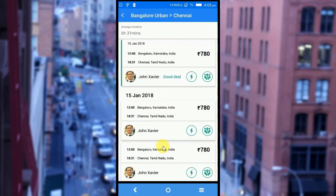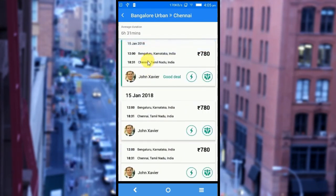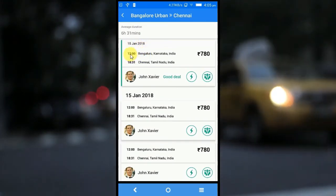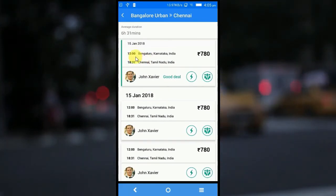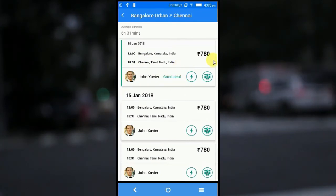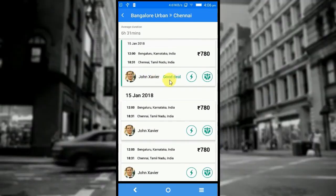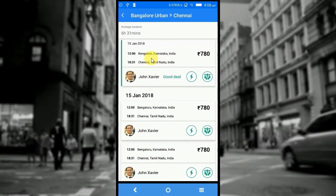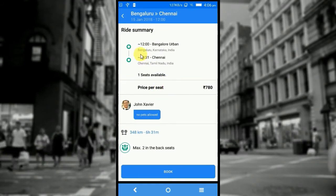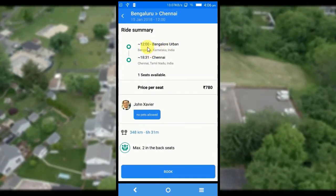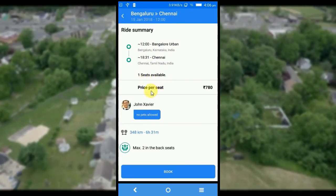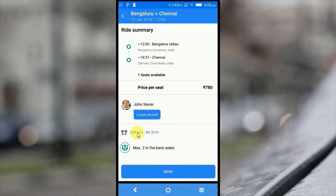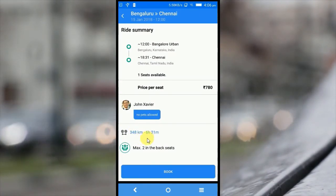Once I click on find a ride, I can see a list of rides available for selection. The first one is the latest one — for 15 Jan 2018, the time of departure would be 12 PM from Bangalore to Chennai, and the price is given as 780 rupees. The driver's name is John Xavier, and it's a good deal — the best deal comes on top. When I click on this, I can see the ride summary. The trip starts at 12 PM from Bangalore to Chennai, one seat available, price per seat is 780 rupees, the message shows no pets allowed, the distance is 348 km, and the travel time is 6 hours 31 minutes.